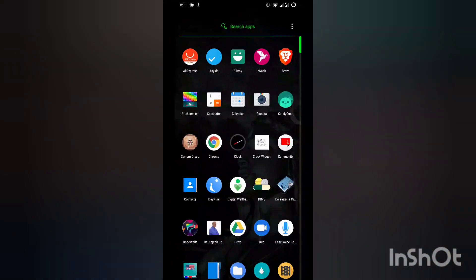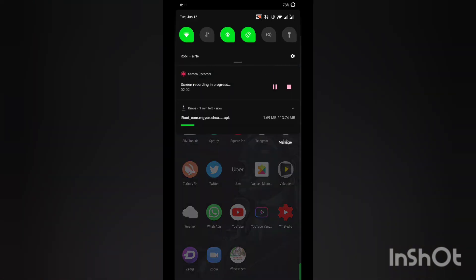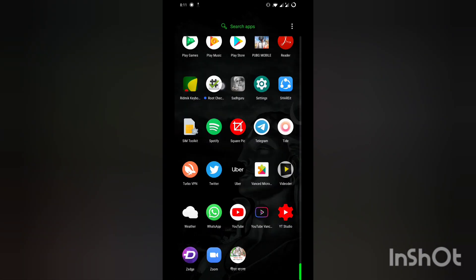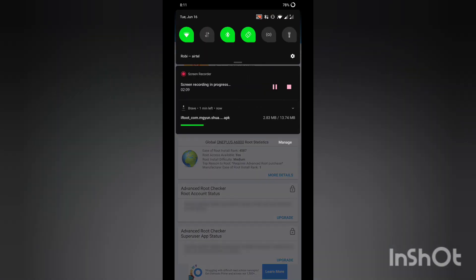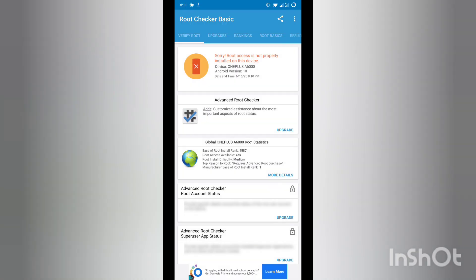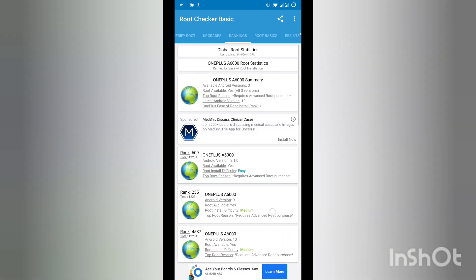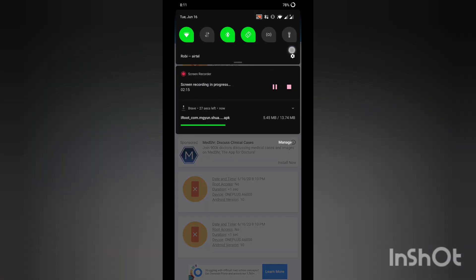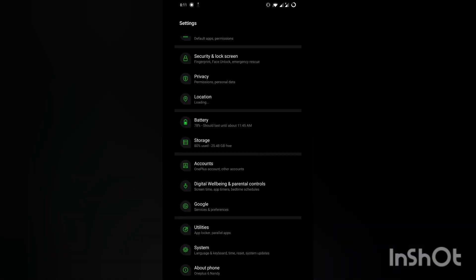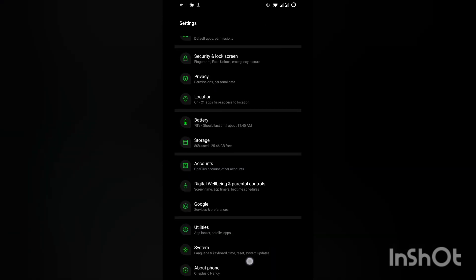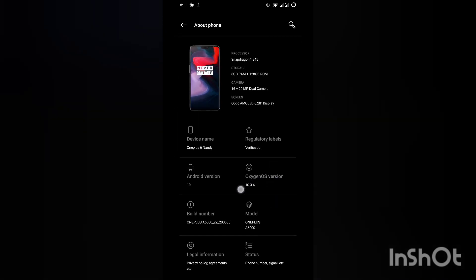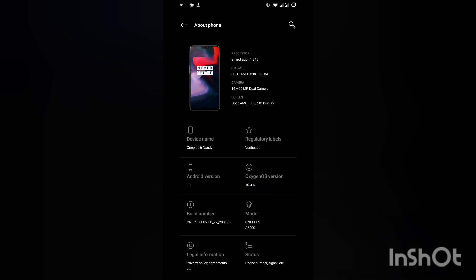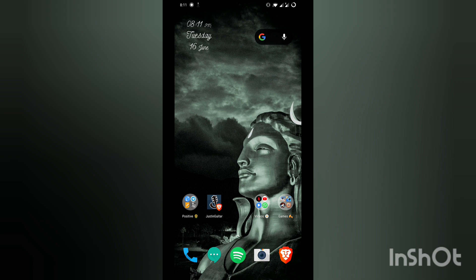One thing you have to do for rooting Android is make sure your device is fully updated. As you can see here, my phone is fully updated—10.3.4, this is the latest update. Just make sure when you're rooting, your phone is updated to the latest version available.